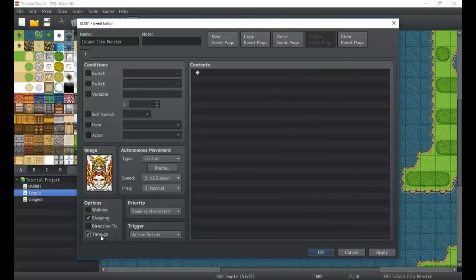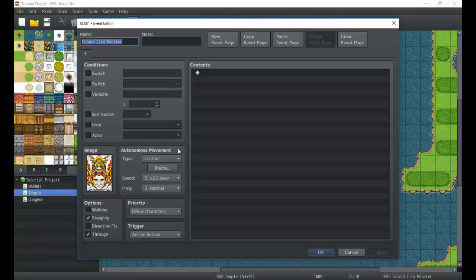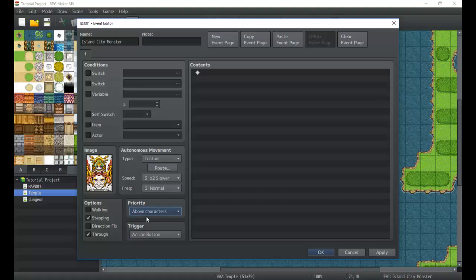'Through' means the player can pass through and step on the event. If you don't want that, leave it unchecked. 'Priority' controls the event's display layer: 'Below Characters' means you can walk on top of it — useful for floor runes you step onto. 'Same as Characters' is the default. 'Above Characters' works for things like chandeliers. Generally, when using Above or Below priority, you'll also want 'Through' checked as a rule of thumb.